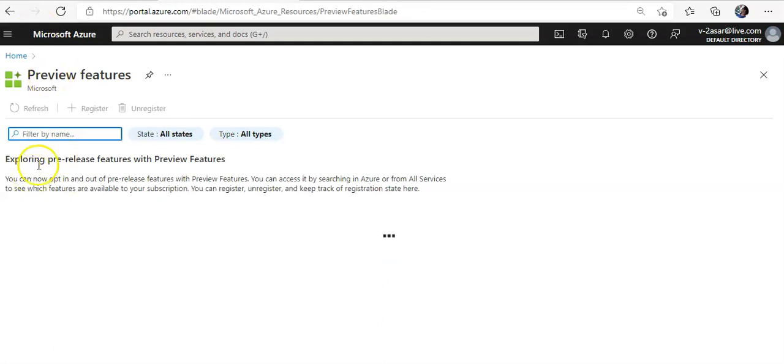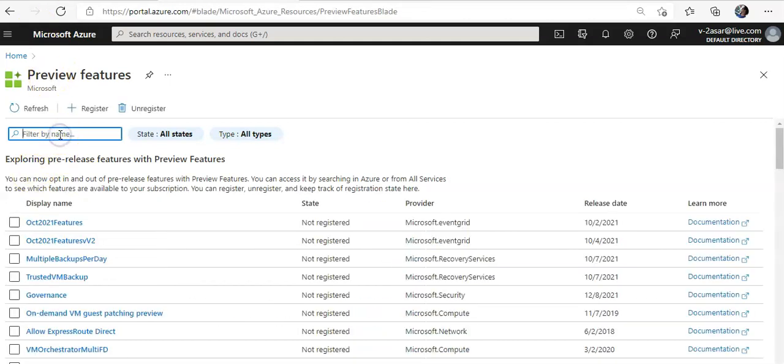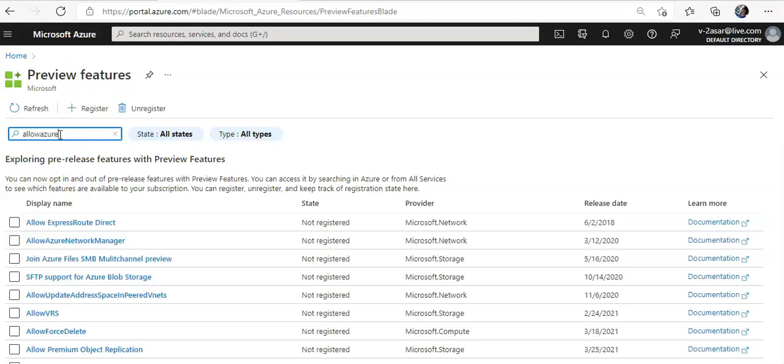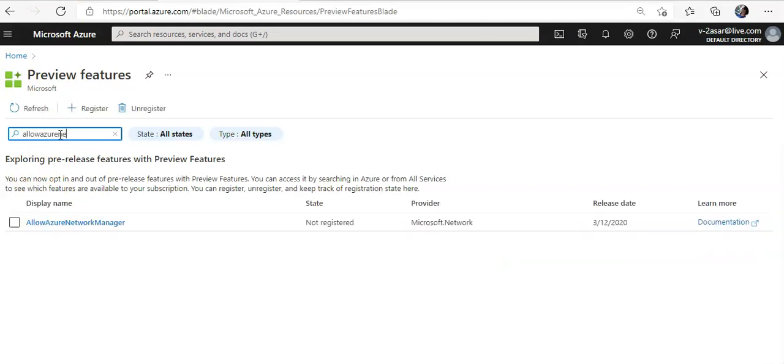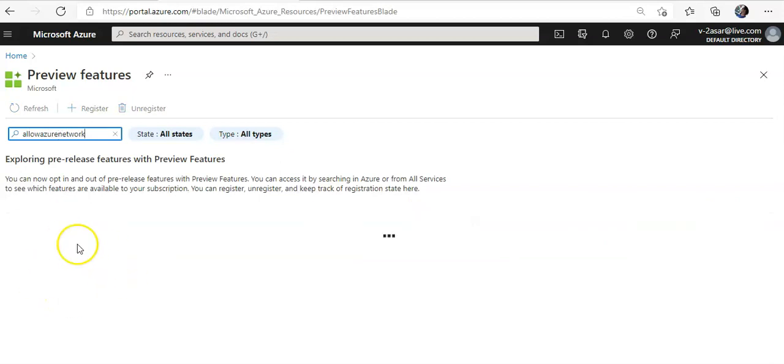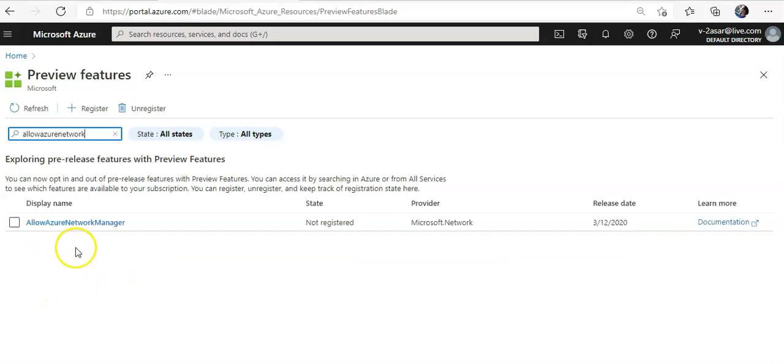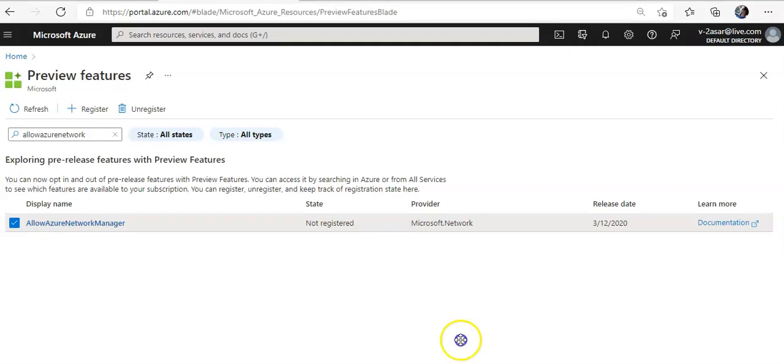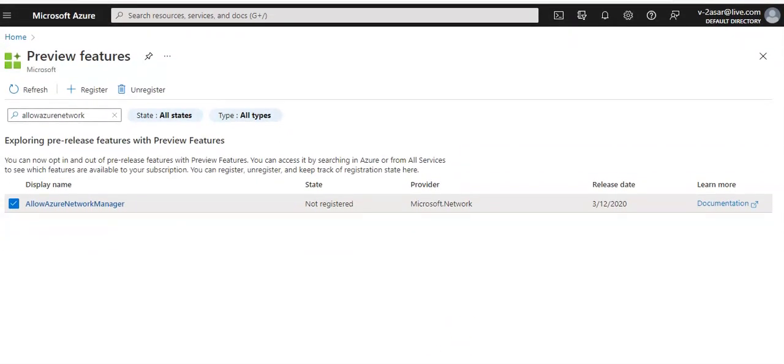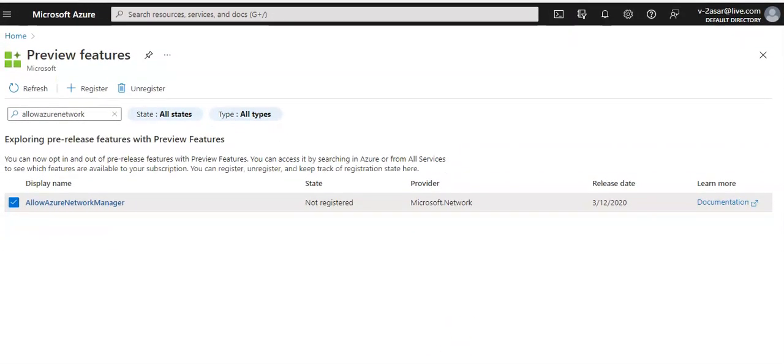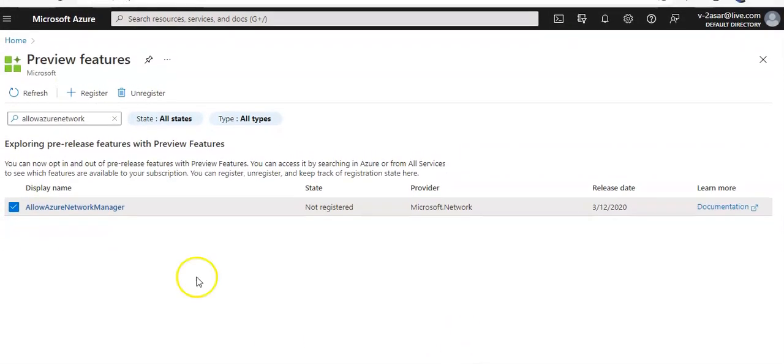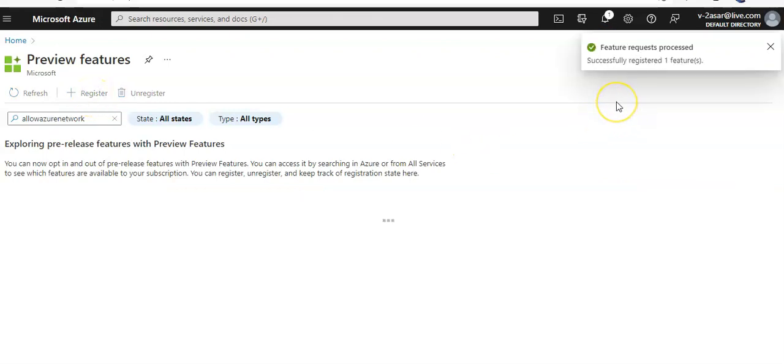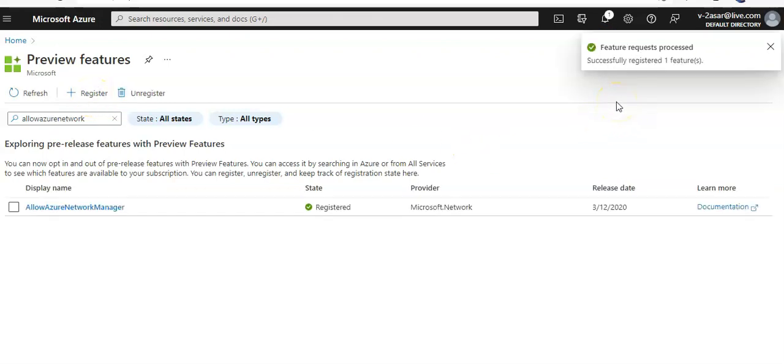This is the preview features field. I am going to select, I am going to look for the allow Azure network manager. Click on it. And then you click on the Registered option. Registering the new feature. It is registered.